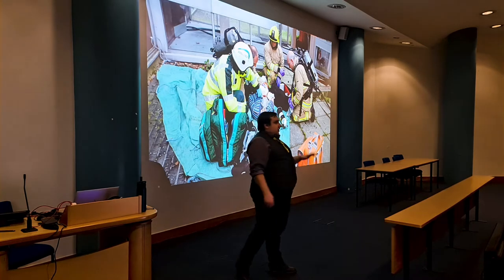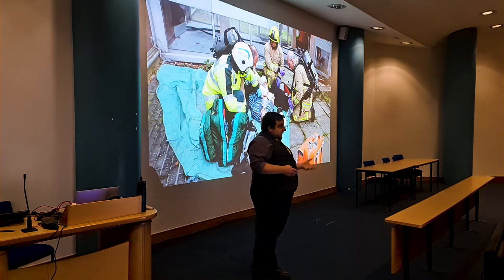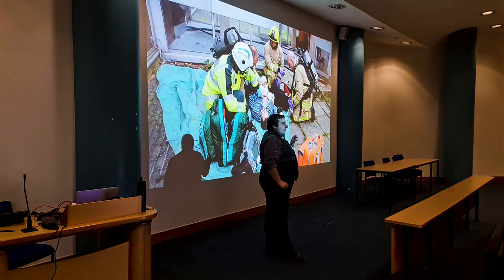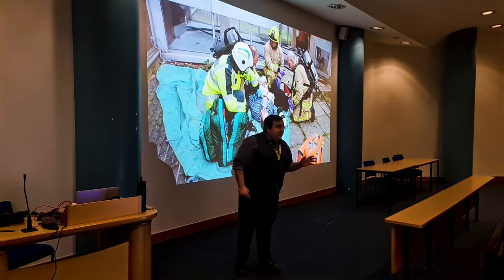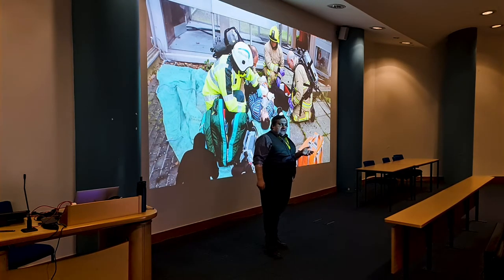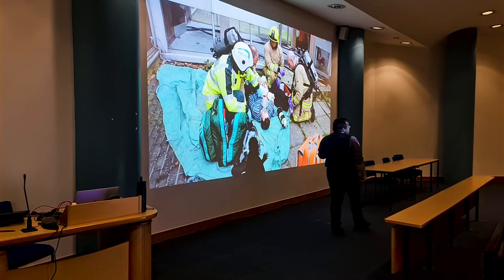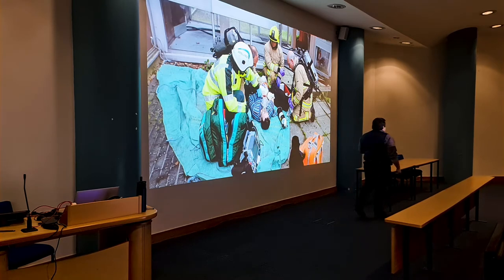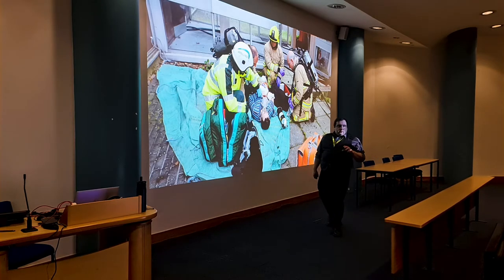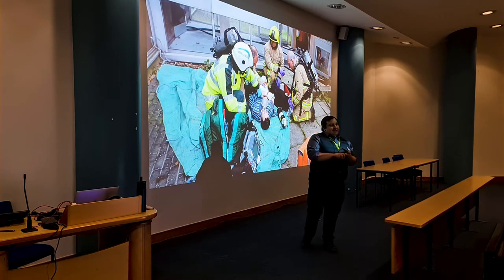Trauma is a huge problem and we may have a skewed perception depending on where we work. Trauma kills five million people across the world every year. In the UK it's around 16,000 per year, and in Scotland 4,000 people a year are severely injured or die through trauma. According to the WHO, trauma kills more people than malaria, HIV, and TB combined.